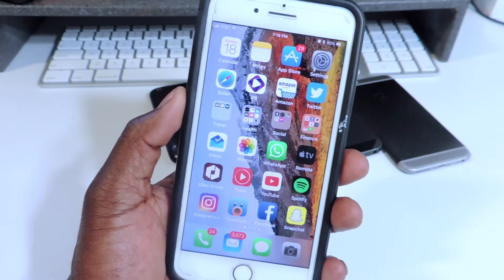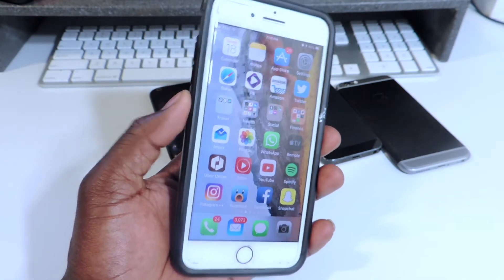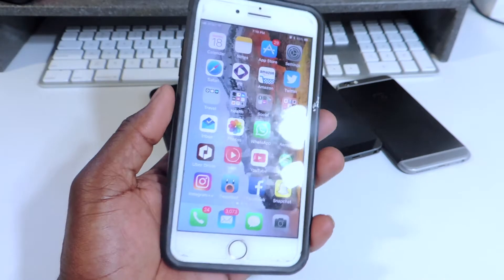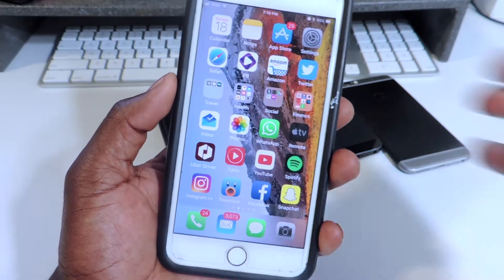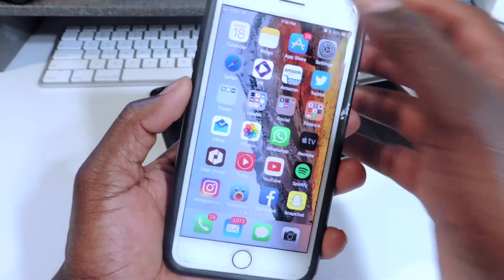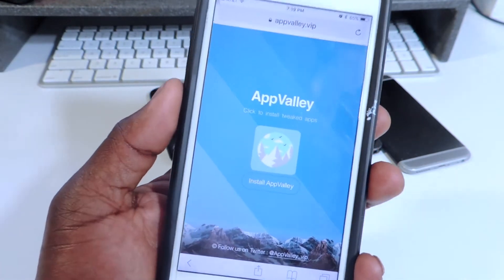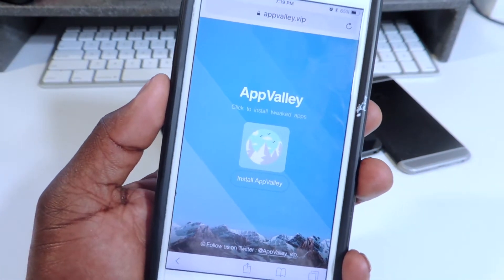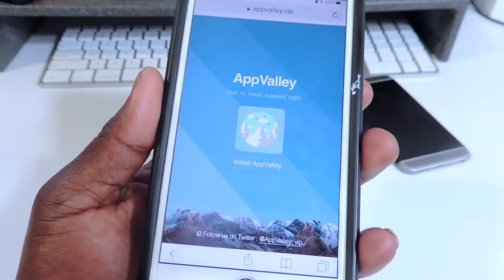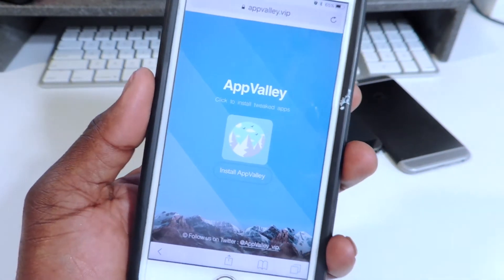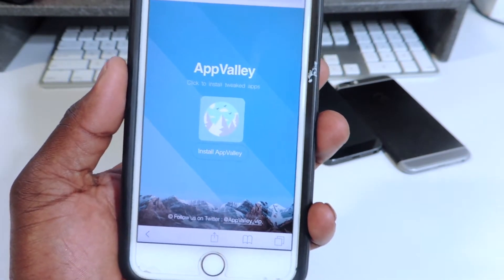The app we're going to use is called App Valley. It's a new service, it's real cool and I'm going to show you guys how to get it. You're going to click the link in the description and it's going to bring you right here. Make sure you open it in Safari.